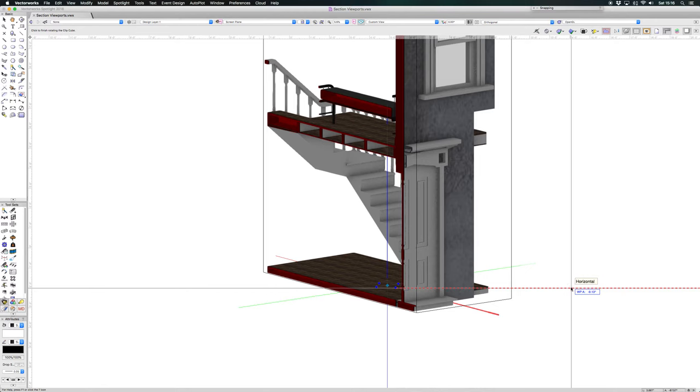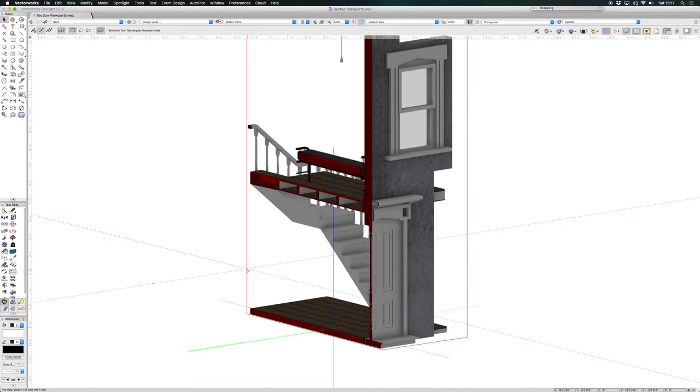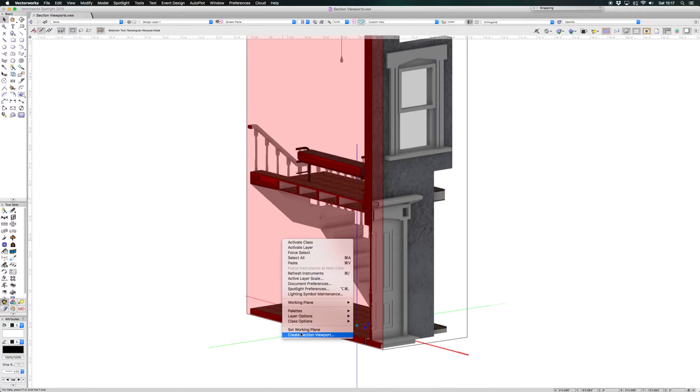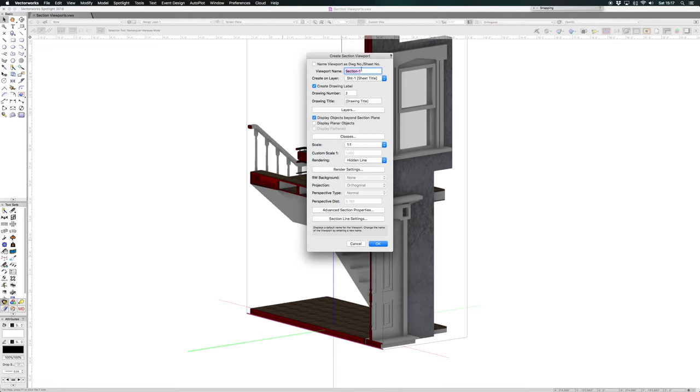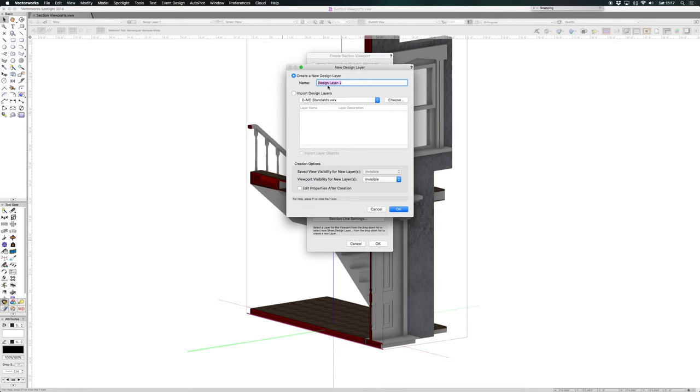Then all you need to do is to highlight the face that you want to show and right-click and go to create section viewport. A new dialog box comes up and we want to create it on design layer, a new design layer in fact, and we just want to create that.